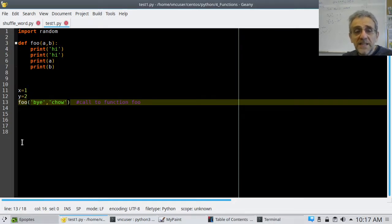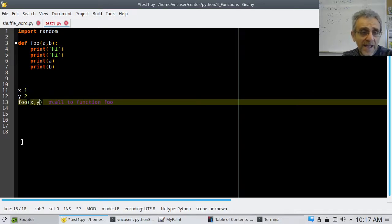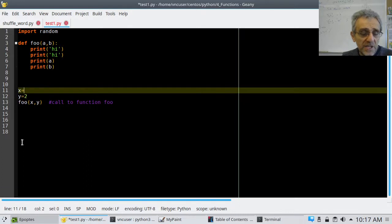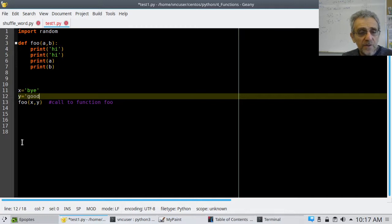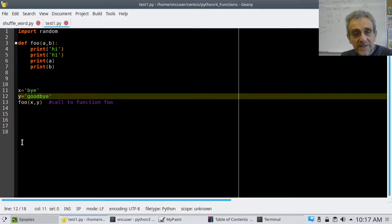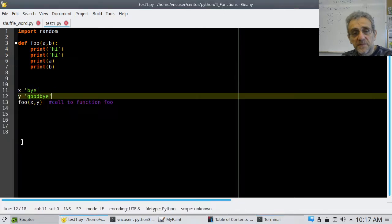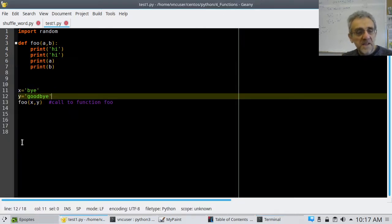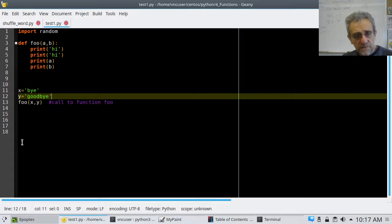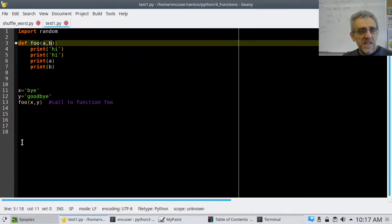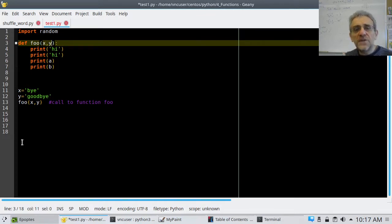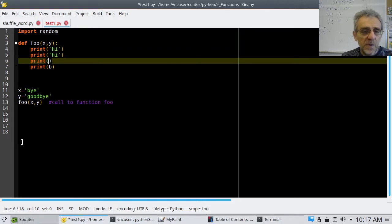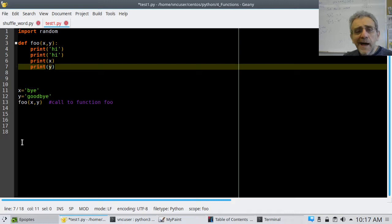However, once again, these are literals. If I changed it back to x and y and I changed this to a bye and goodbye, that's still going to work. So now that you've seen this, the question that I want to, or the example that I want to show you is that if I change this to x and I change this to y, students often are confused by this. So if I change this to x and I change this to y, they think, ah, I get it.